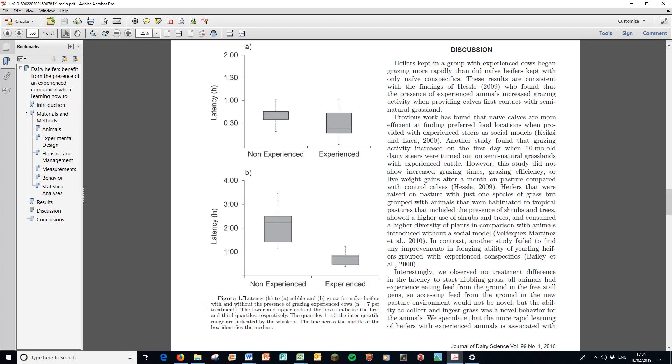Notice how complete the title is here. On figure one it's not just a very short title, it talks about the latency in hours, gives you all the different treatment groups, gives you the n values for each treatment, tells you exactly what the box and whisker plot is demonstrating, and that's best practice.